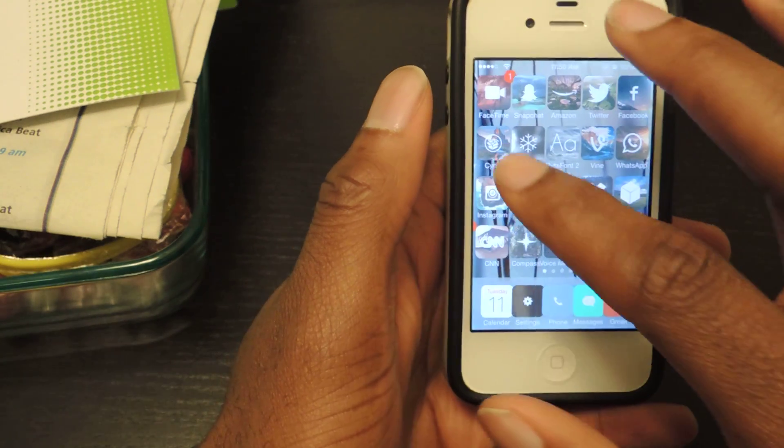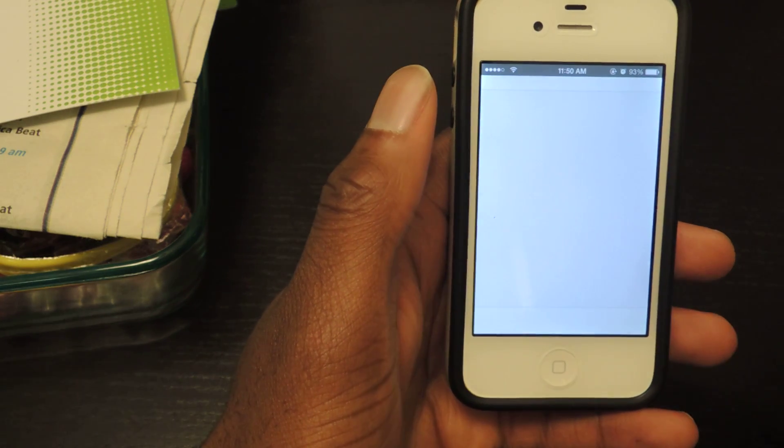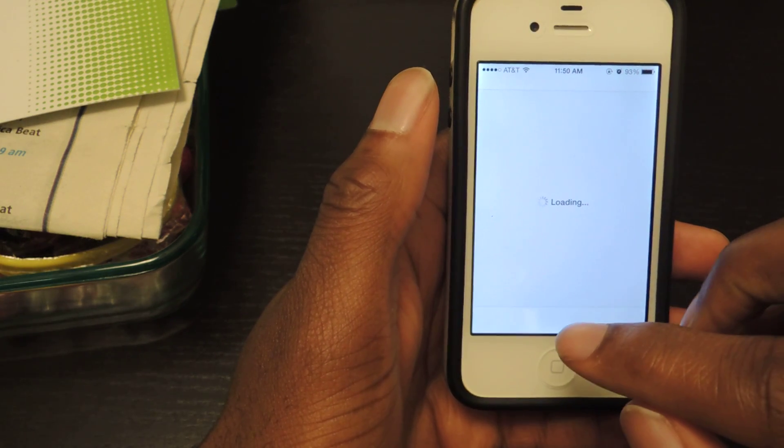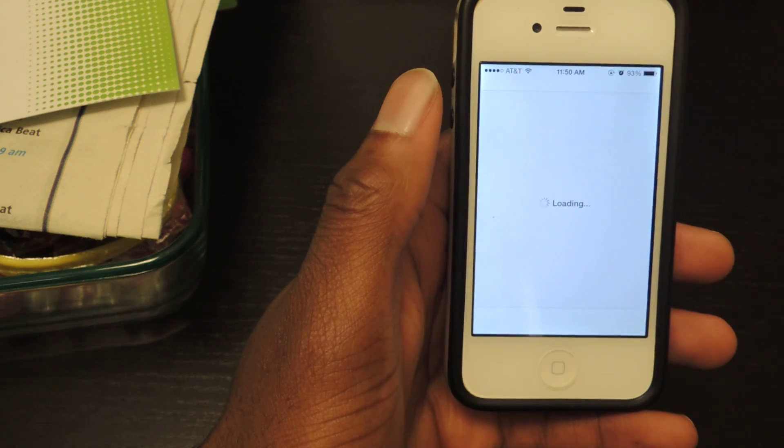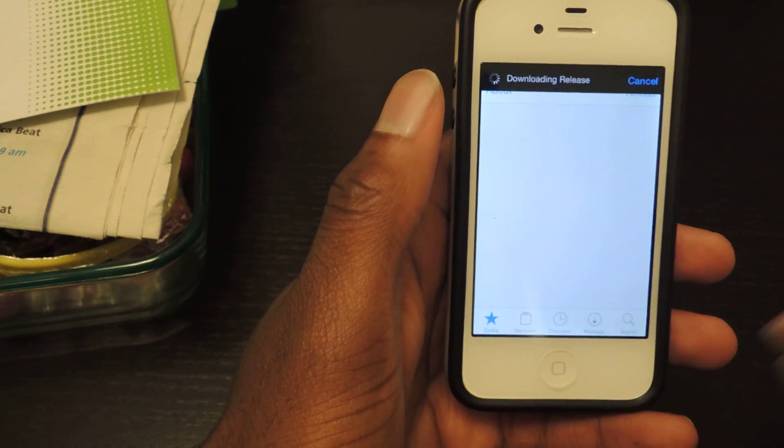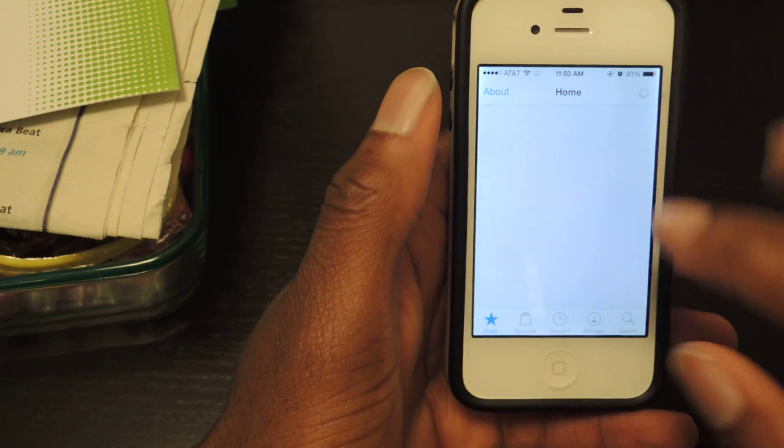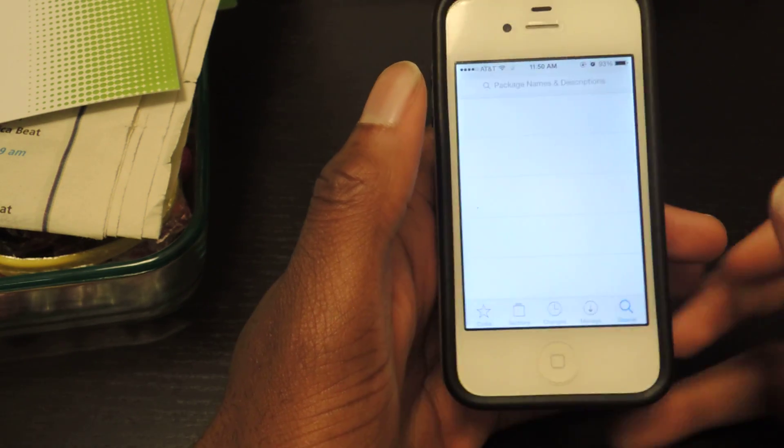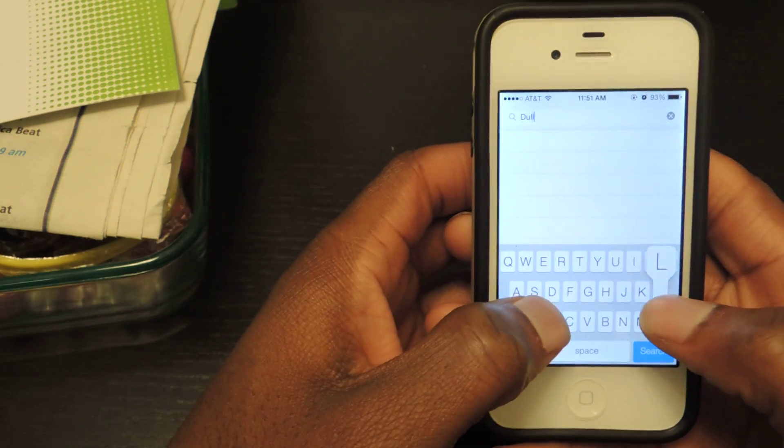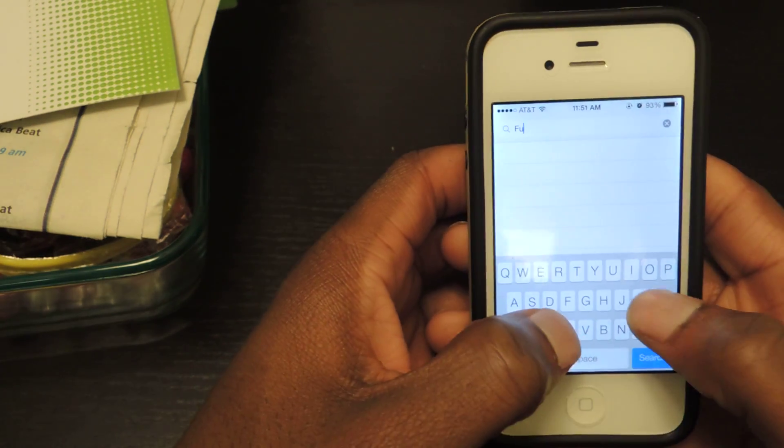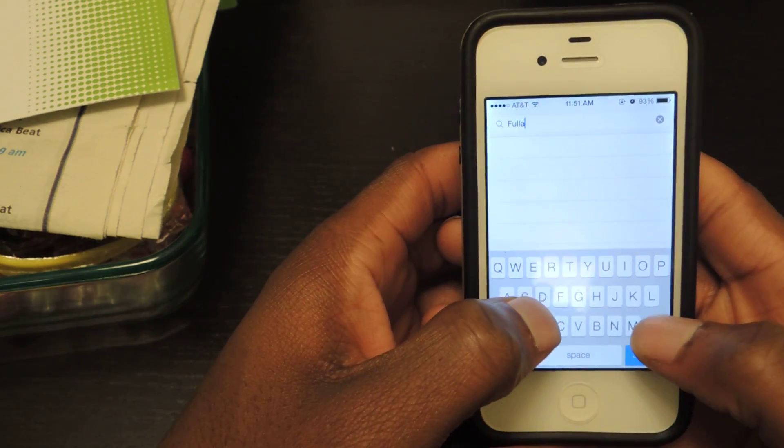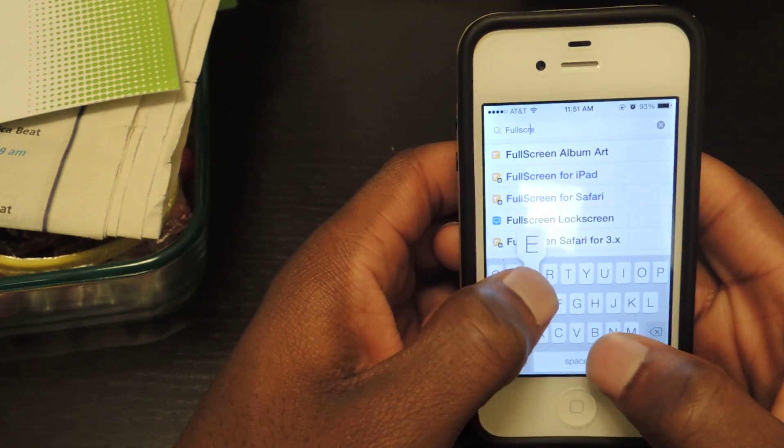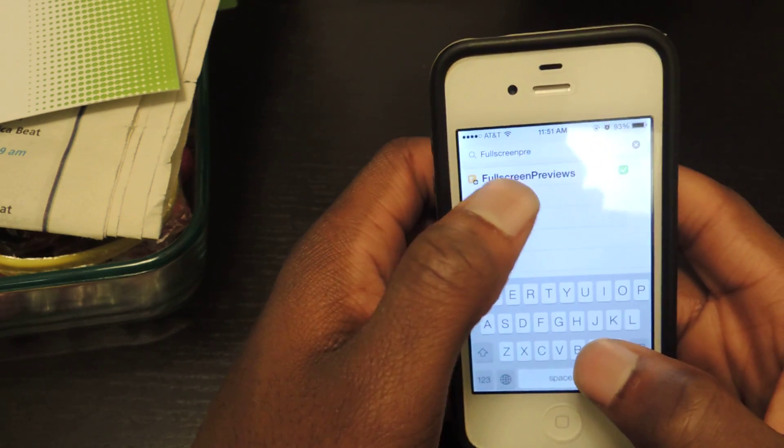Once you have those two, just hop into the Cydia store and search for the tweak called full screen previews. That's full screen previews with no space. Make sure when you're typing that in to not add the spaces because then the tweak might not appear. Full screen spelling is pretty important as well. Previews, there it is.